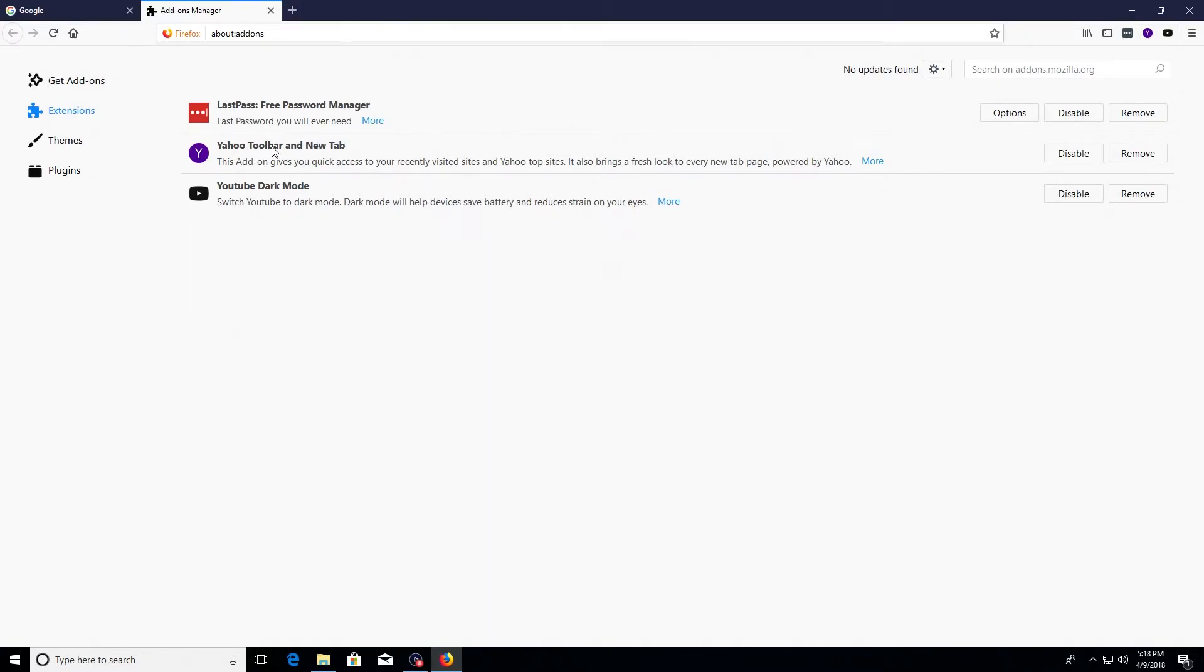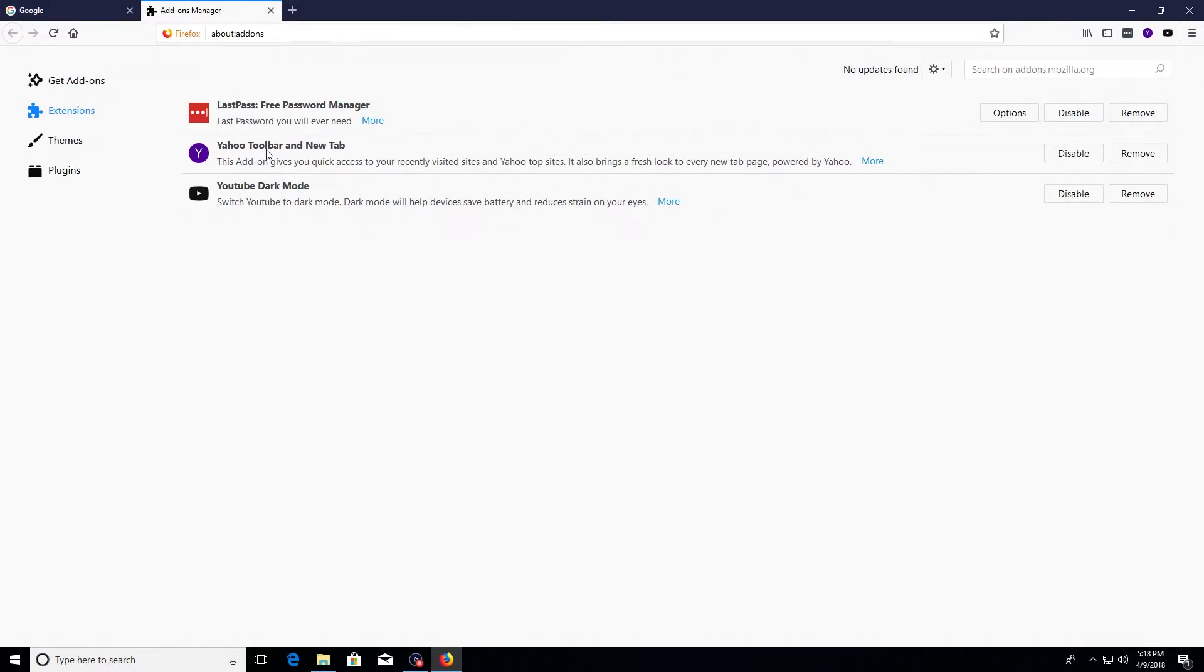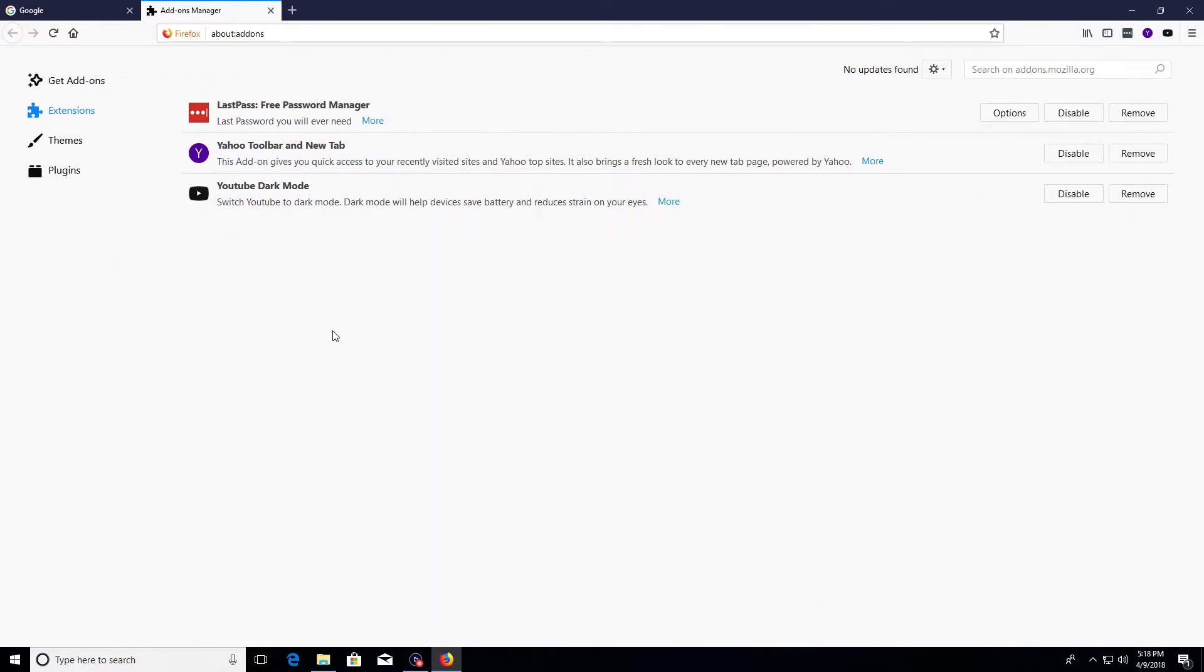Also another note: if you ever see an extension with the title of toolbar, it absolutely must be removed. It does not matter which company it's from. If it has toolbar in the title, you must remove it. So what we're going to do is go through our small list of extensions, and I would recommend that you do so as well.